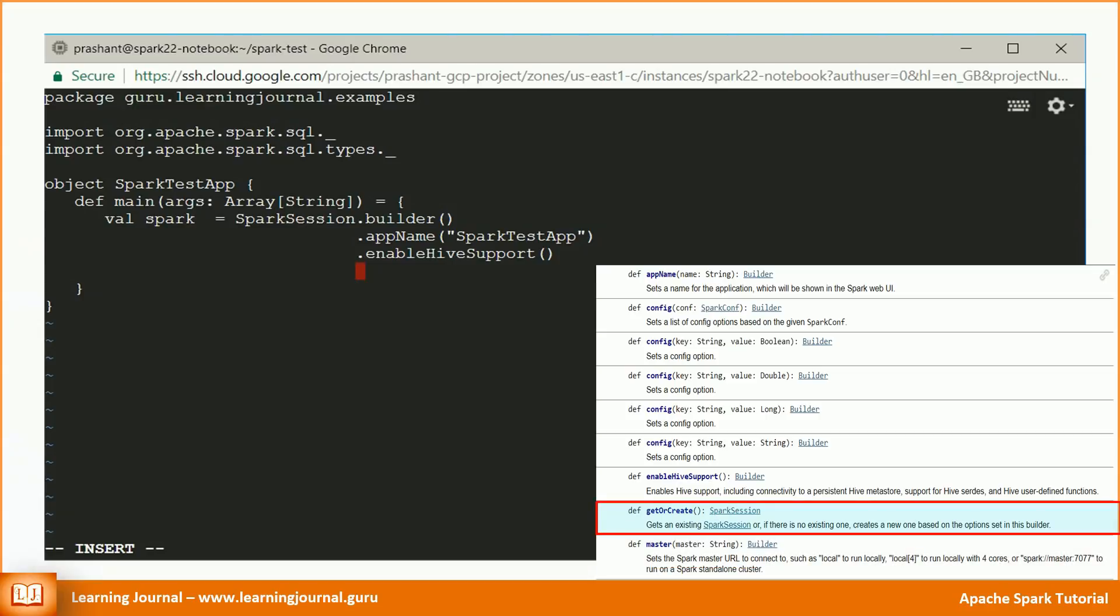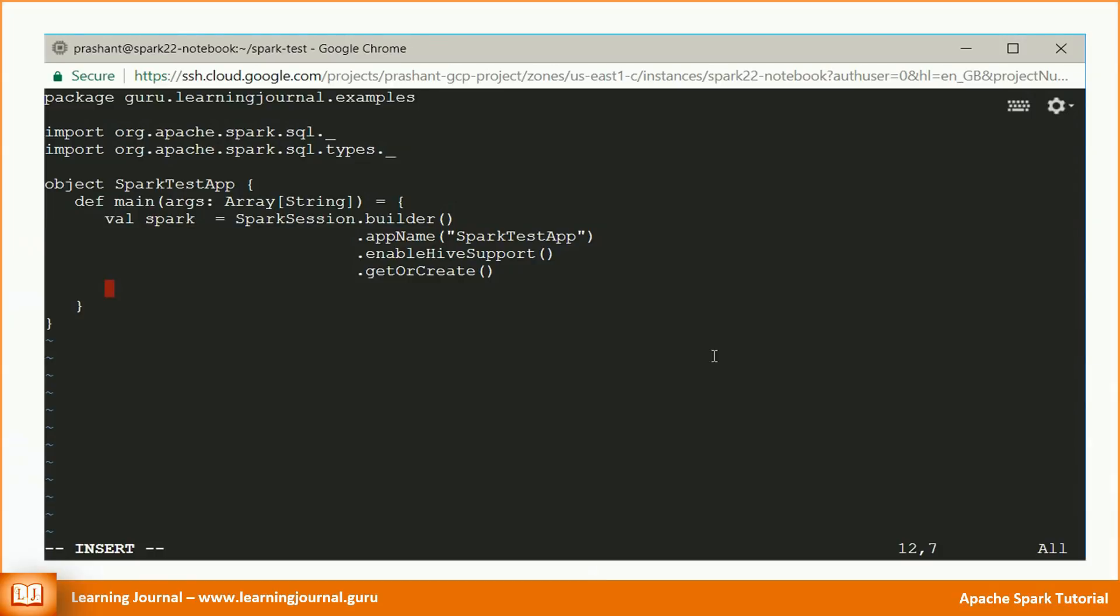Finally, we call the get or create method. We do not have an existing Spark session in this application. So the method will create a brand new Spark session. Now the Spark session should be available to the value Spark. We can use this session to work with Spark cluster in the same way as we worked in the REPL.